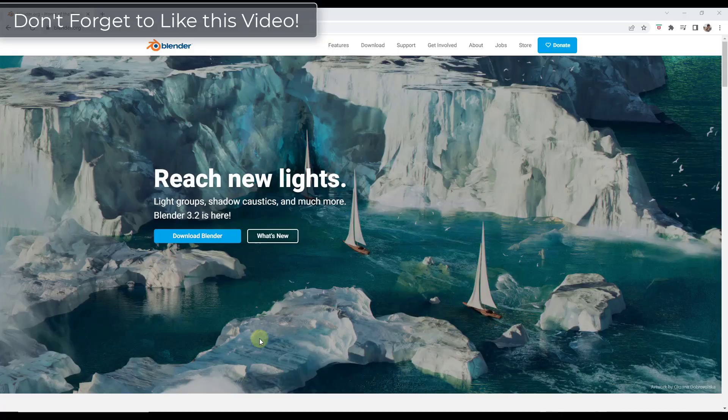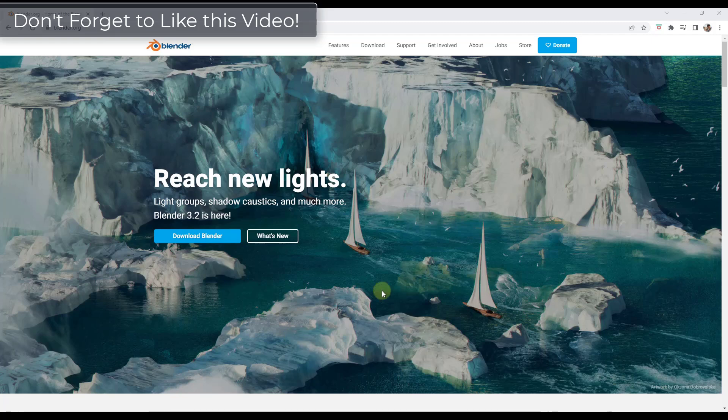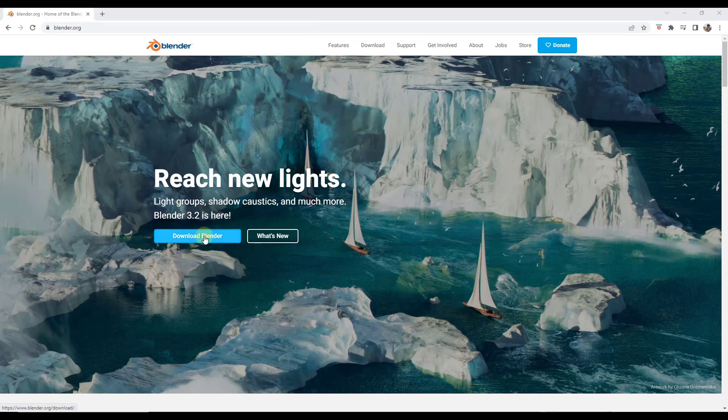Alright so you can download the new version of Blender by going to blender.org and there's actually a link on the home page where you can download it. So you can click on the download button to go to the download page.